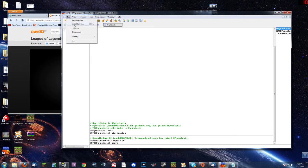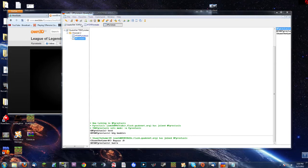So once you've got your IRC client, I'm gonna be showing you how to do it with mIRC. If you're using a different client, you'll need to figure that one out on your own or find a tutorial — they're not real hard.